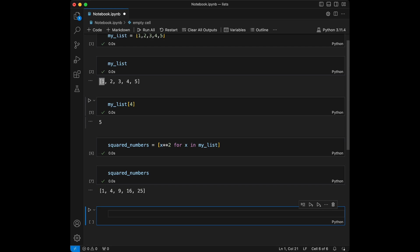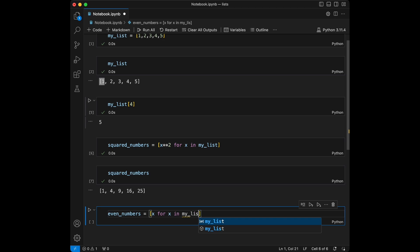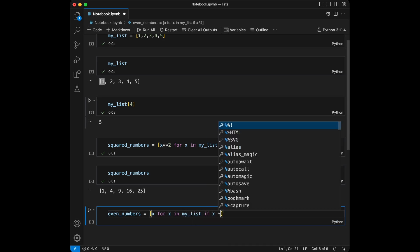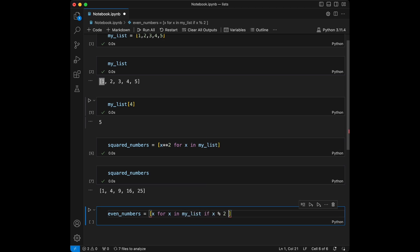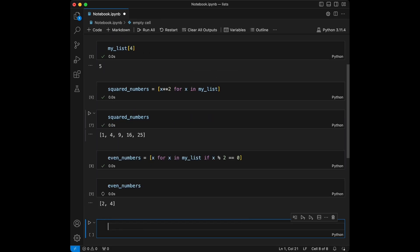You can also include conditions in list comprehensions. Let's say even_numbers and we are going to get even numbers by x for x in my_list, and now we insert our condition: if x modulo two equals zero. It's our filter for getting the even numbers and we have two and four. Here we are creating a list of even numbers from my_list using a simple condition.